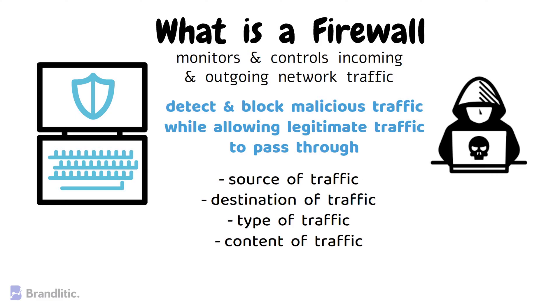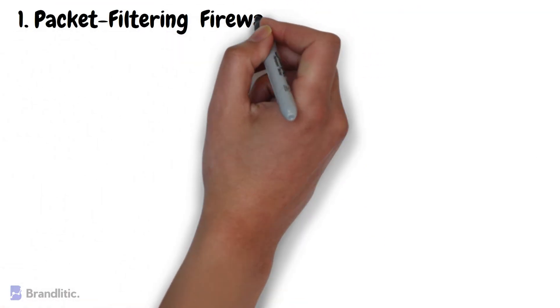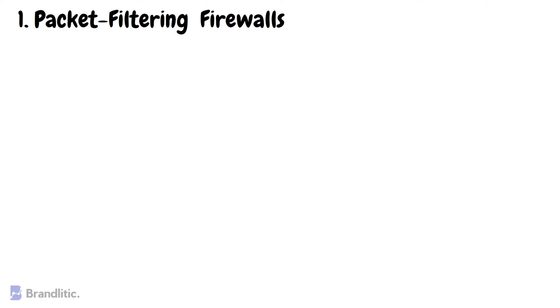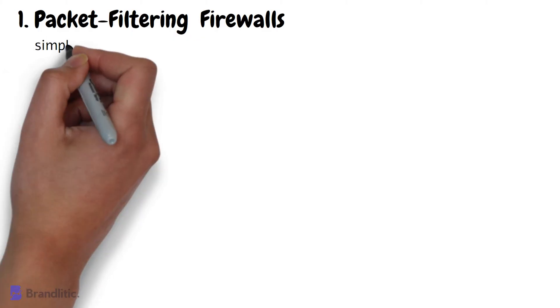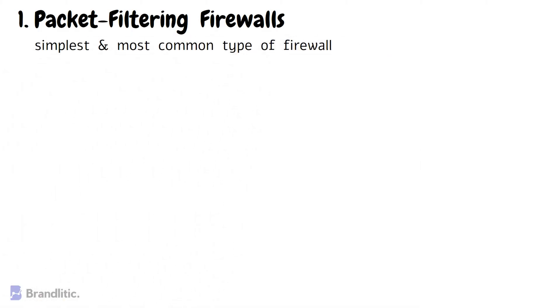Next, let's discuss the types of firewalls. Well, there are several types of firewalls, each with its own unique way of filtering network traffic. Let's take a look at some of the most common types of firewalls. Starting with number one, packet filtering firewalls.